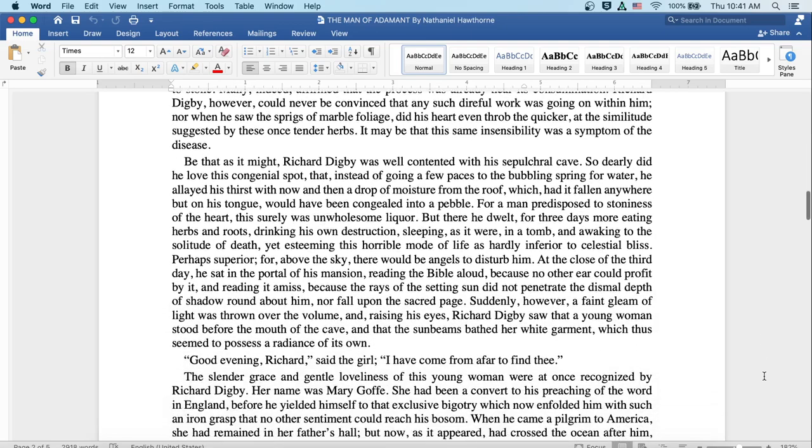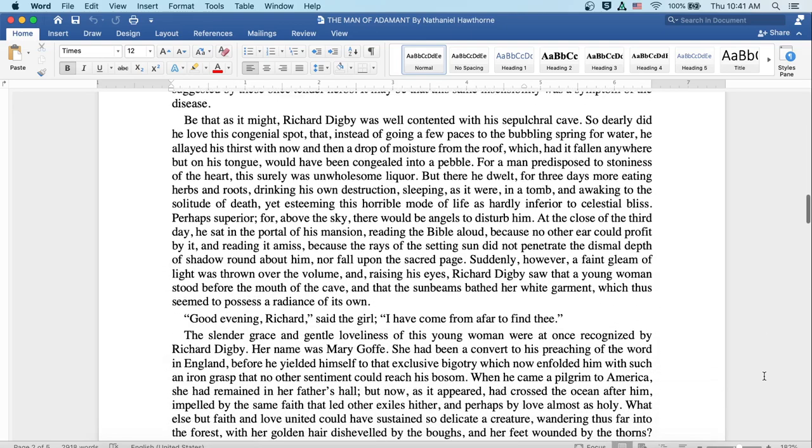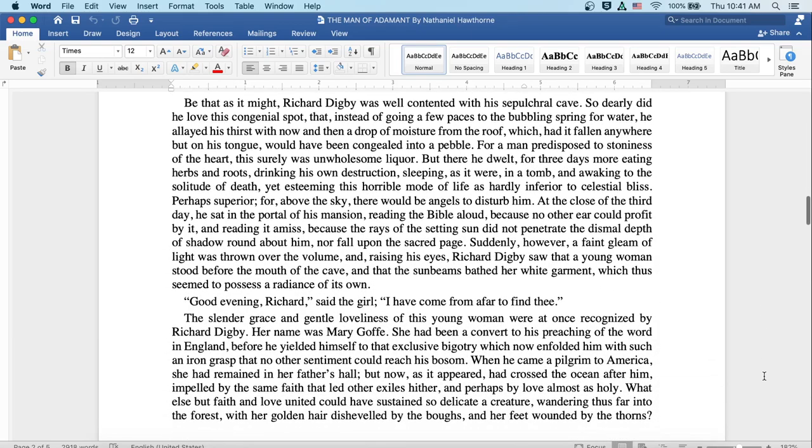Be that as it might, Richard Digby was well contented with his sepulchral cave. So dearly did he love this congenial spot that instead of going a few paces to the bubbling spring for water, he allayed his thirst with now and then a drop of moisture from the roof, which had it fallen anywhere but on his tongue, would have been congealed into a pebble.